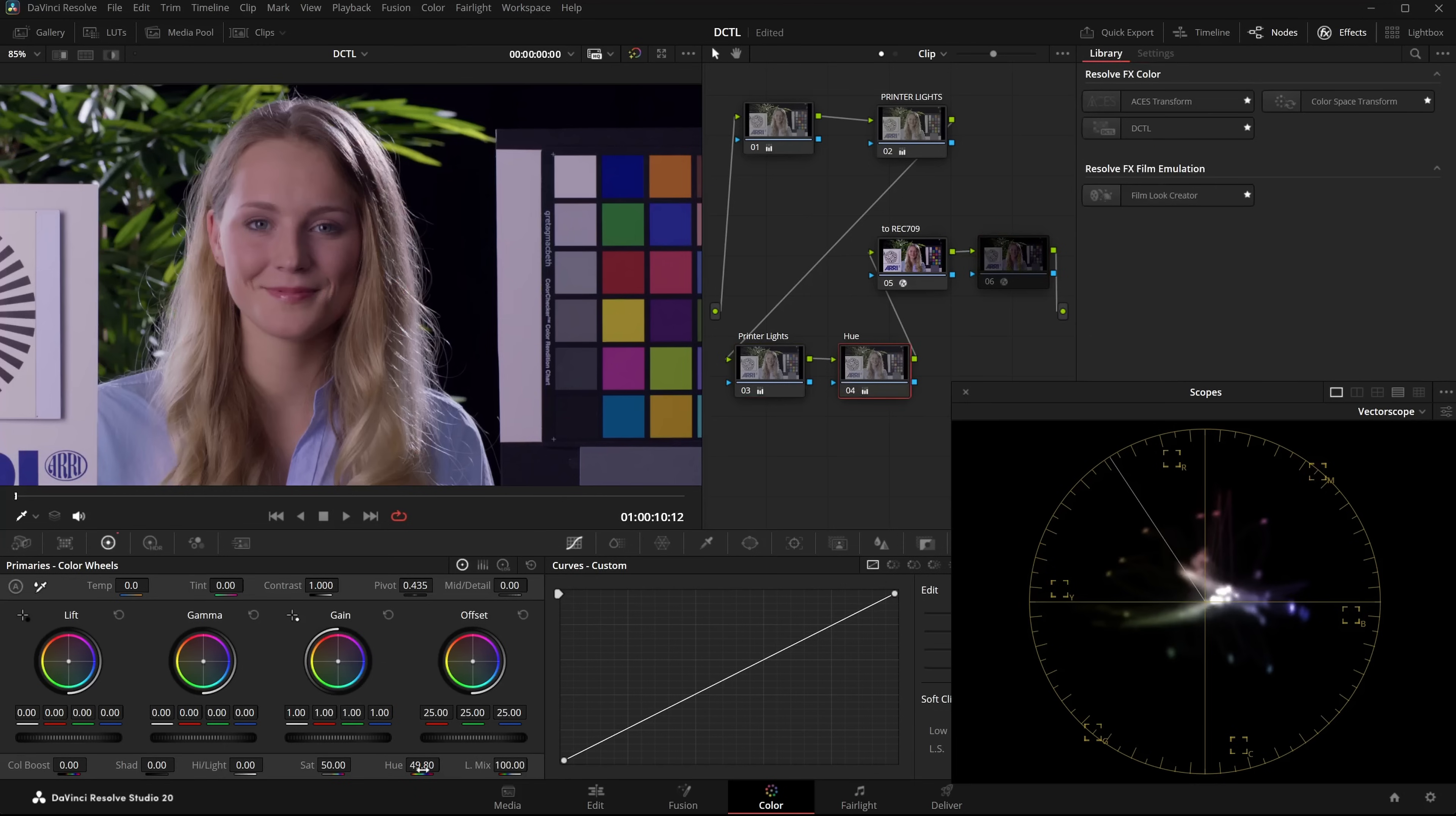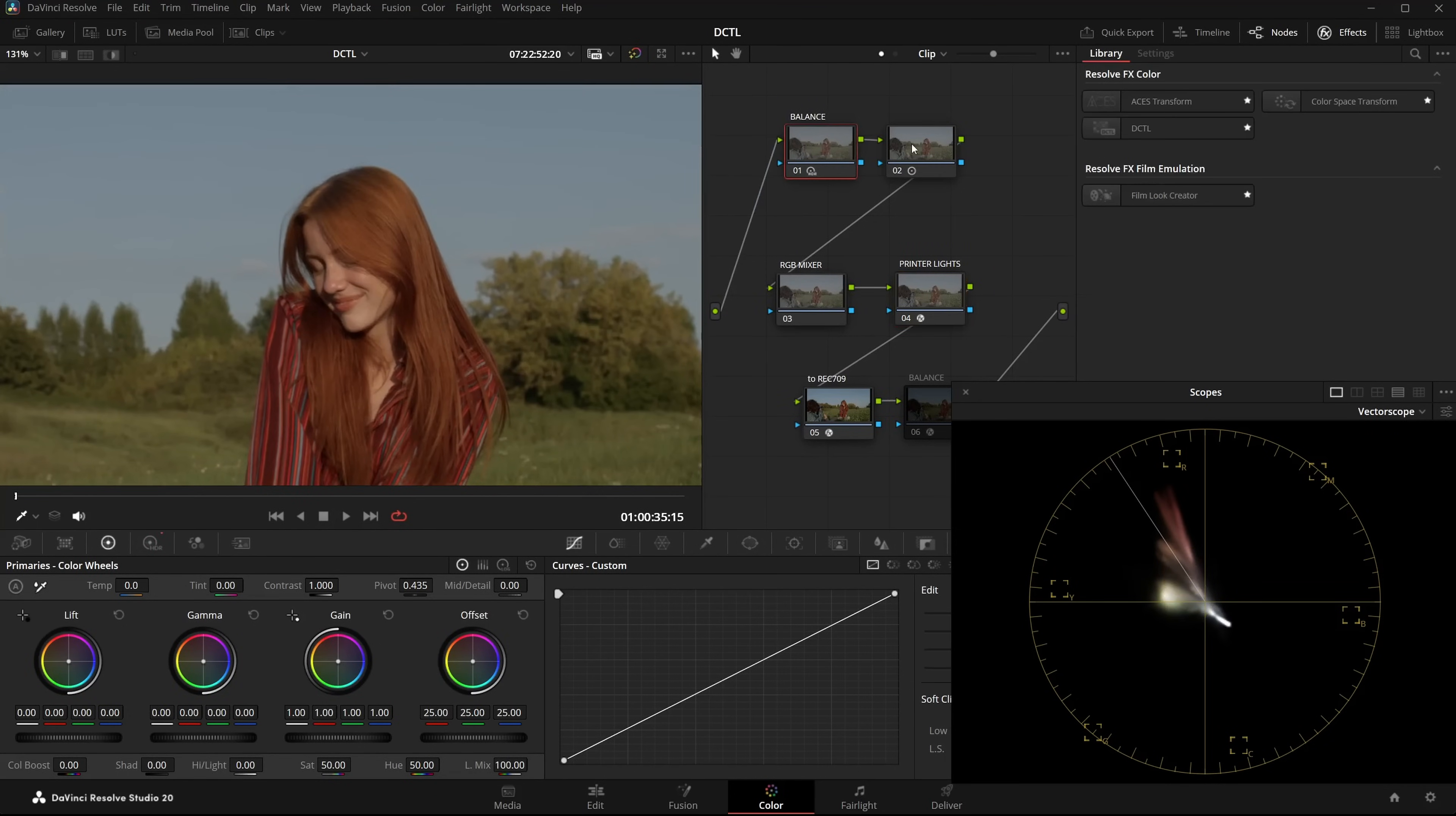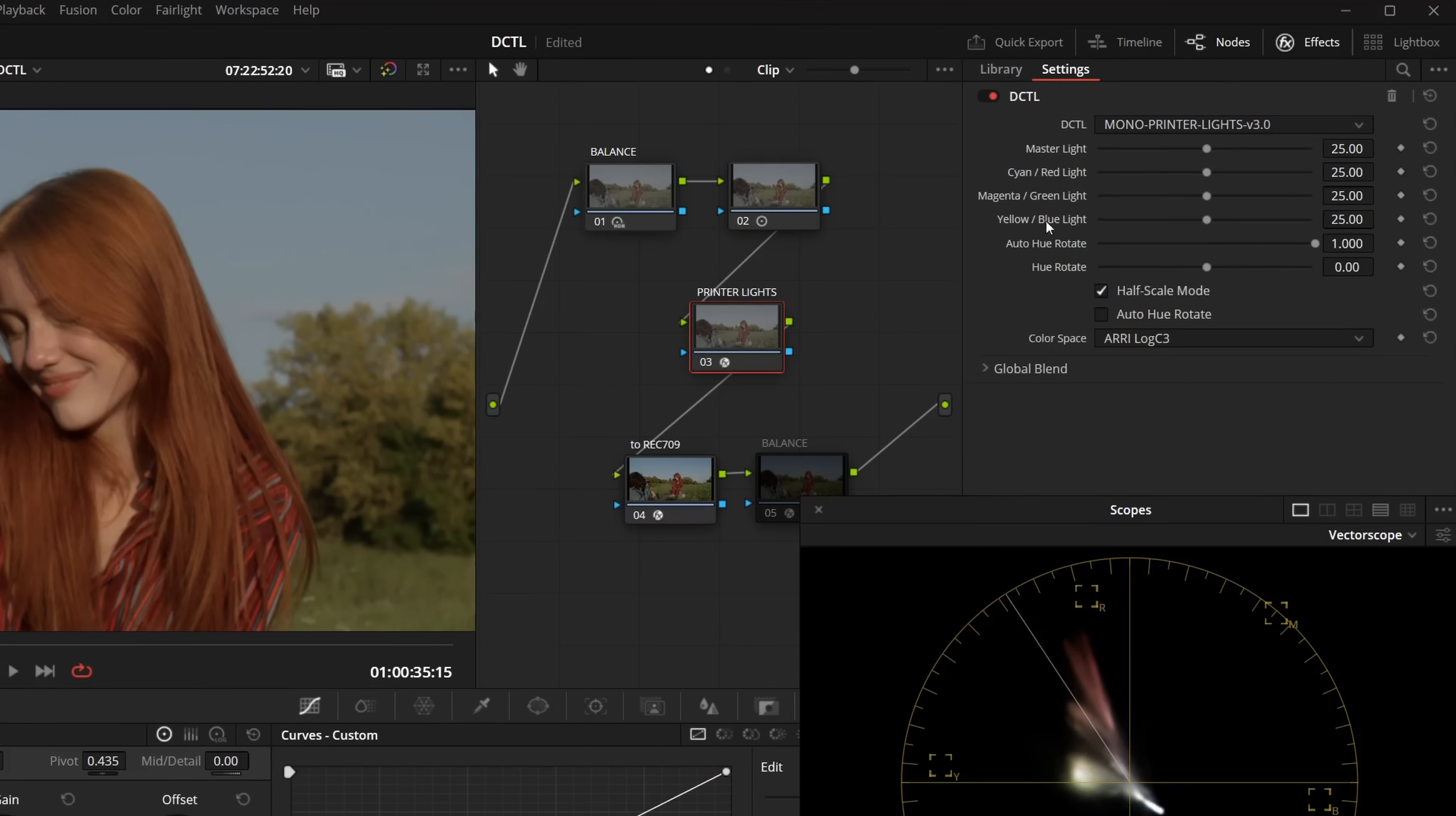And that's exactly why I made the DCTL. For a demonstration, I switched to another image. Here I've just done a bit of balancing and contrast. Then I have the PrinterLights and the image is currently balanced. The skintones are on the line. Everything looks good. Here you can see the PrinterLights DCTL.